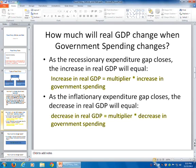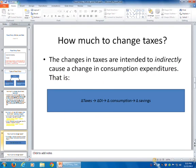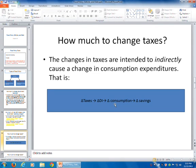That gives guidance in terms of how much to change government spending given the economic gap. Now, how much you change taxes is a little more cumbersome because taxes work indirectly on consumption. When you change taxes, that's going to make income change, and as income changes, that will then change consumption. How much consumption changes will be predicated on the MPC, because the MPC tells us how much consumption changes as income changes. So if income goes up and we know the MPC, we take the MPC times the increase in income, and that will tell us how much consumption will increase.